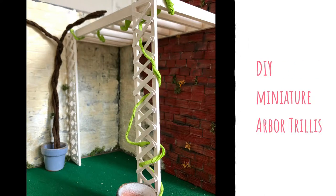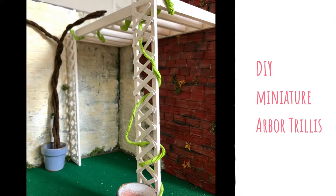Hello, my name is Blanche and today I'm going to show you how to make this miniature arbor trellis for the secret garden project.